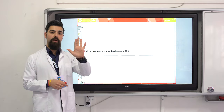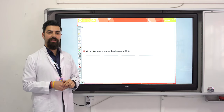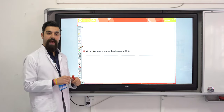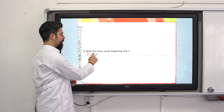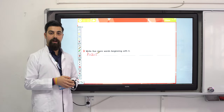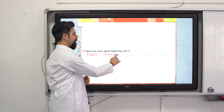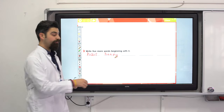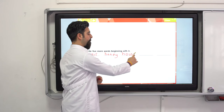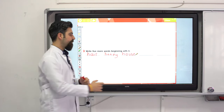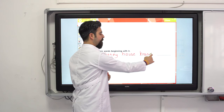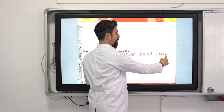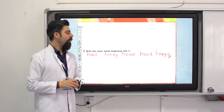Can you write five more words beginning with H? Take your time. For example: hair, honey, house, hand, happy. You can write your own words.